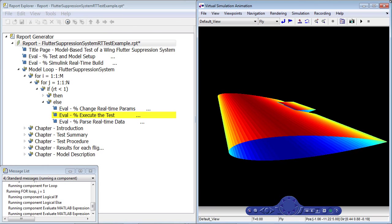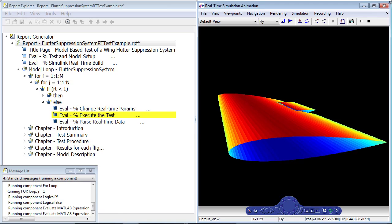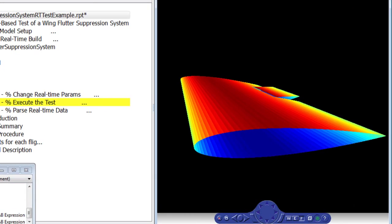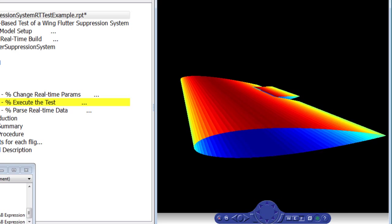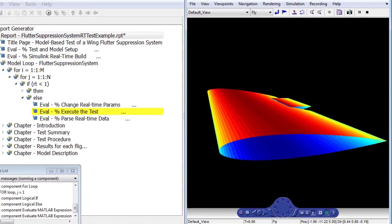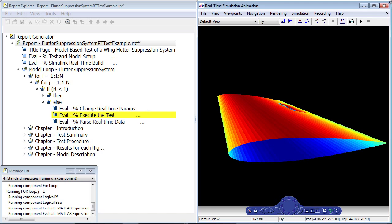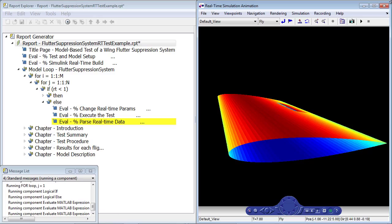Now the report template will execute the first test. Using Simulink 3D animation, I've attached a virtual reality scene of the aircraft wing to the real-time simulation. This enables me to monitor the flutter and visually see how well our controller is performing. At the end of the simulation, I'll collect the data and store it for analysis done later in the report.